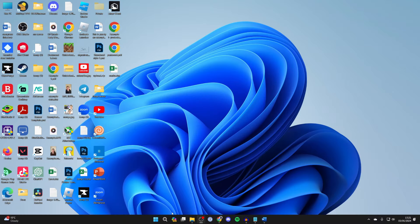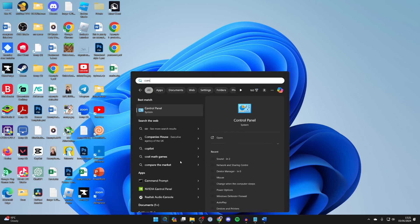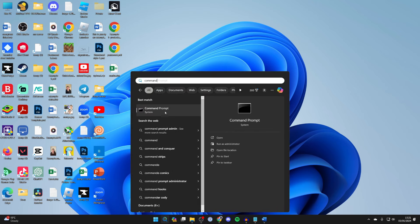First of all, come to the bottom of your computer, click on search and type in command prompt. It'll probably be recommended to you. Right click on it and run it as administrator.